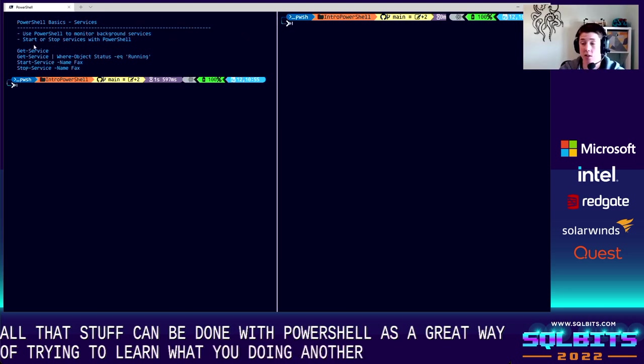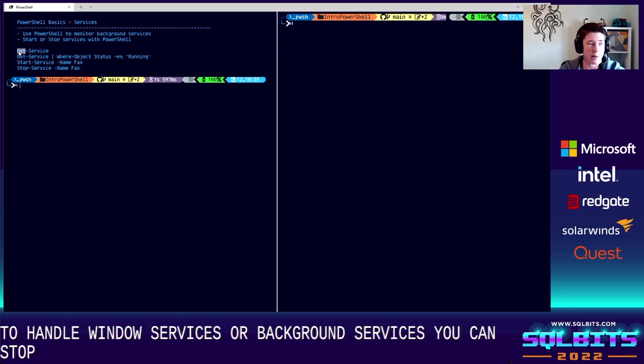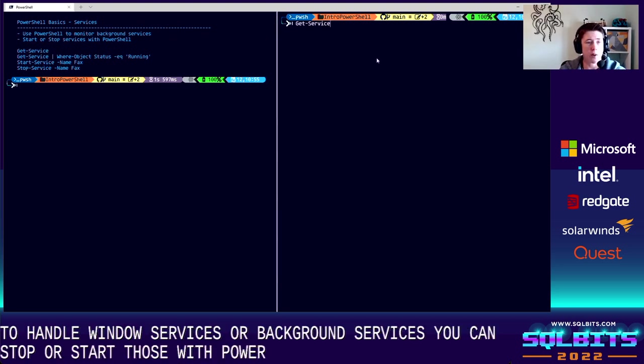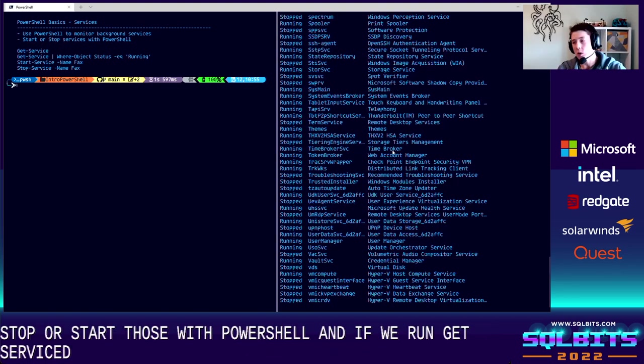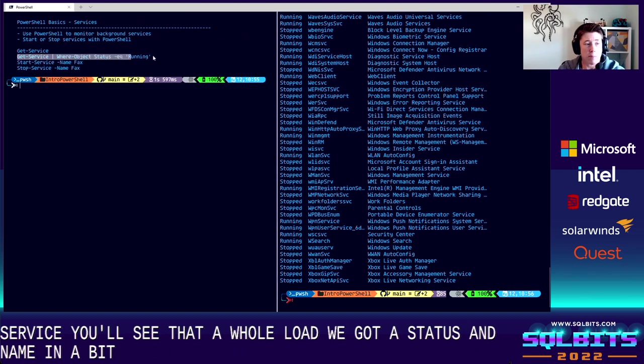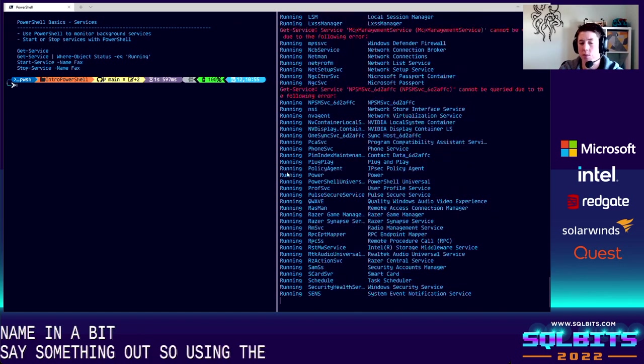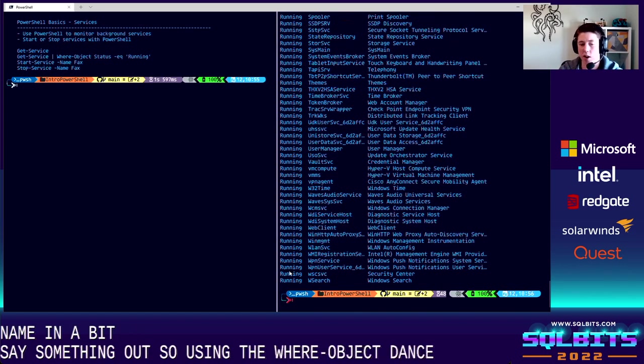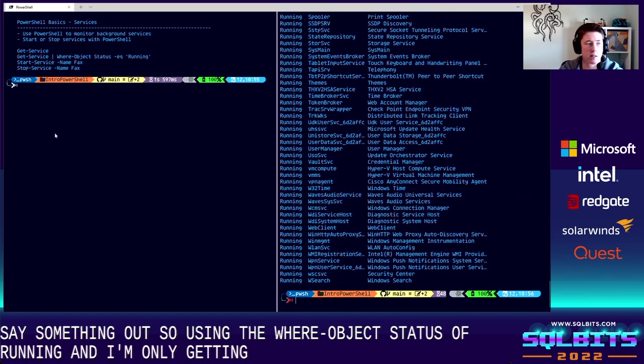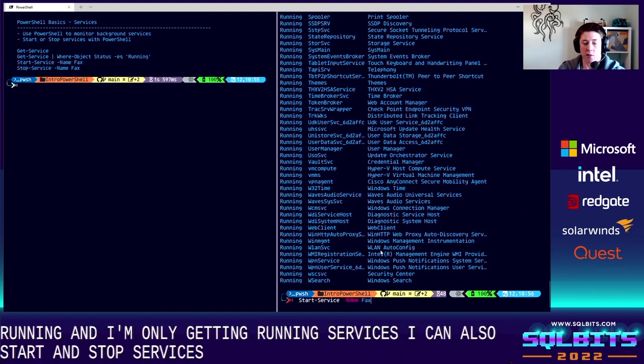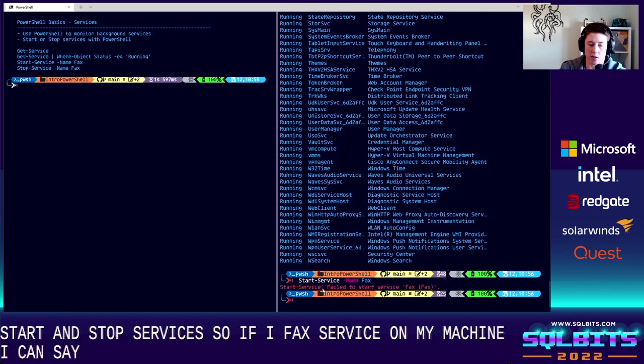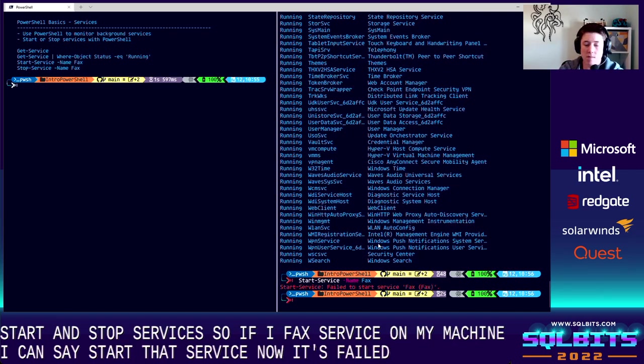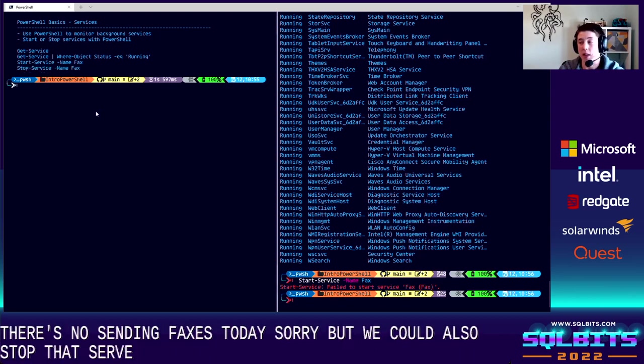Another way is to handle Windows services or background services. You can stop or start those with PowerShell. And if we run get service, you'll see that a whole load rush through. We've got a status, a name, and a bit of a description. If we use that pipe symbol again, we can say filter some things out. So using the where object, I'm saying status of running, and now I'm only getting running services. I can also start and stop services. So if I have a fax service on my machine, I can say start that service. Now it's failed to start. There's no sending faxes today, folks. Sorry. But we could also stop that service with stop-service.